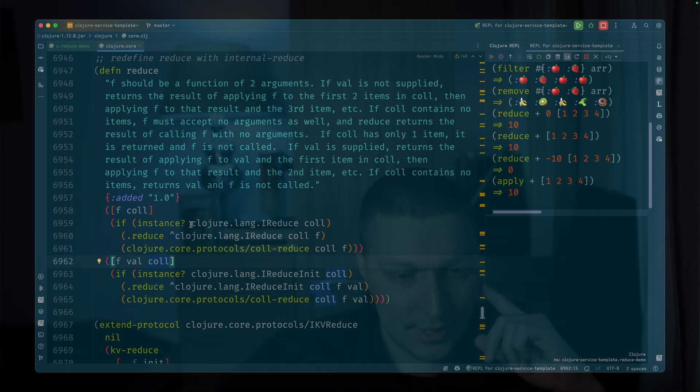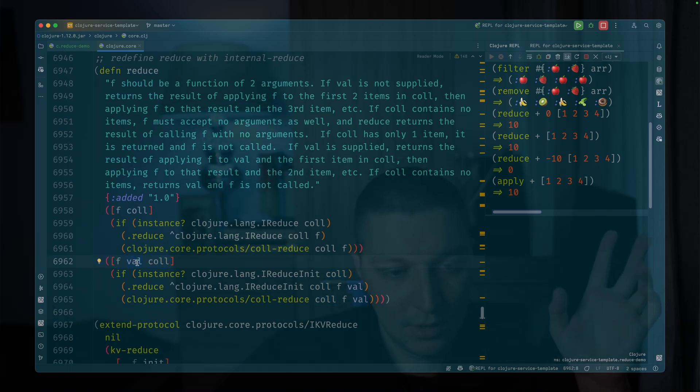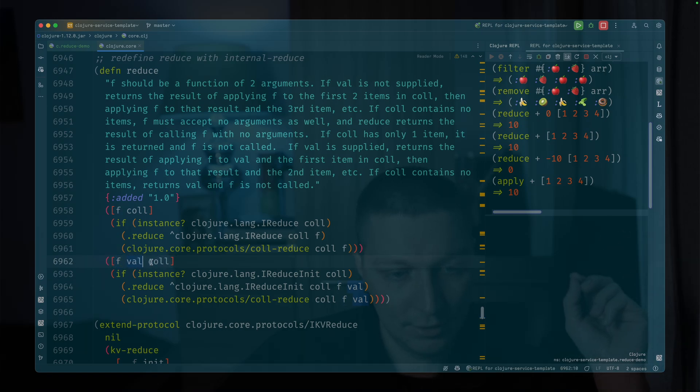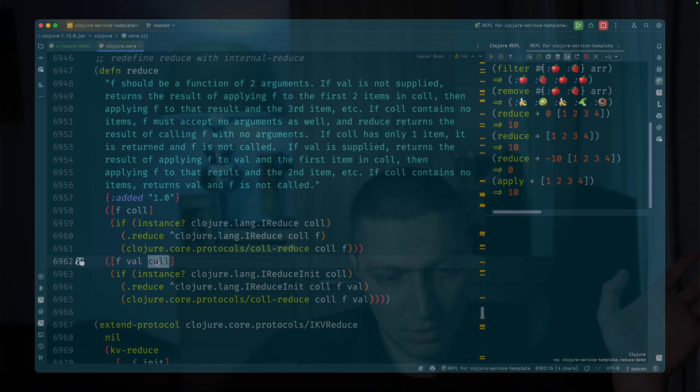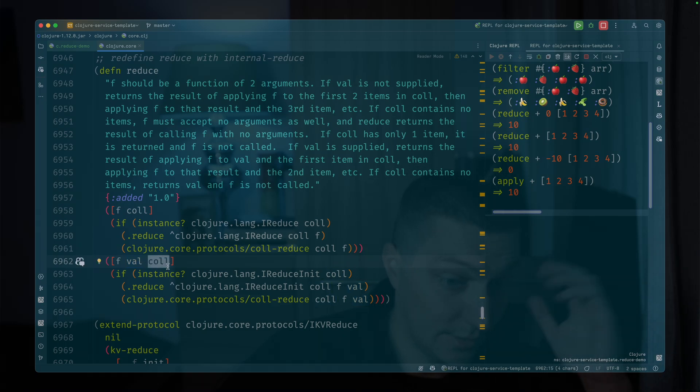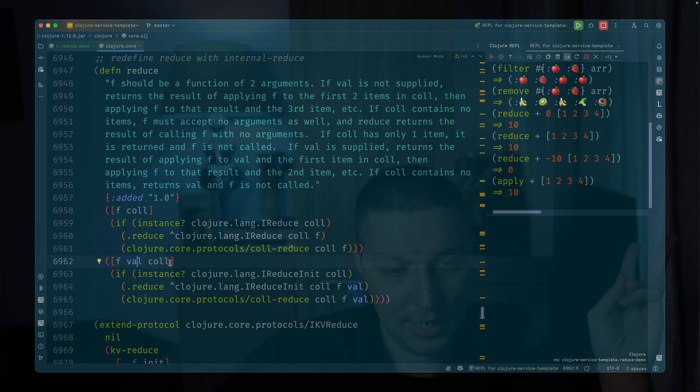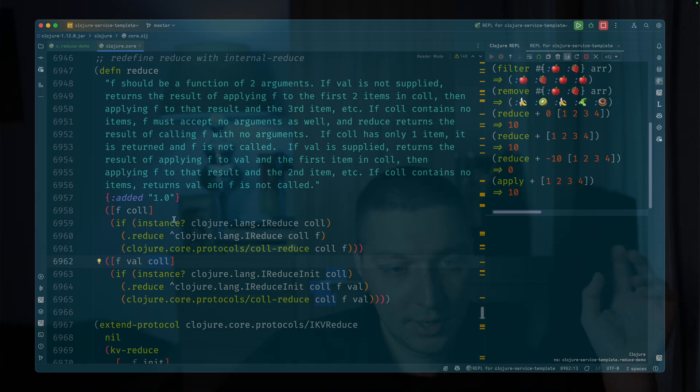The only difference is that you can pass any value here as initial one. And then in this case, this function f will be called on this original value and the first element of the collection. And then it will be called on the result of applying f to these two first pair and the second element in the collection.